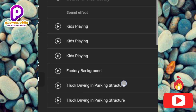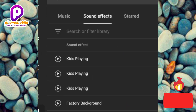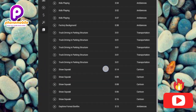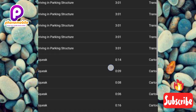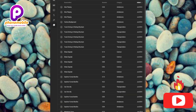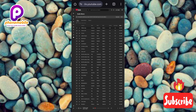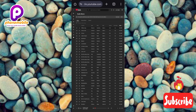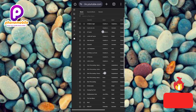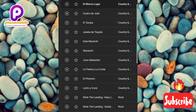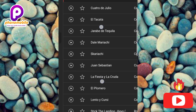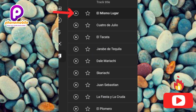You can search for a specific sound you want. To download any music, song, or sound effect from this platform, tap on the play icon on the left-hand side of the track.